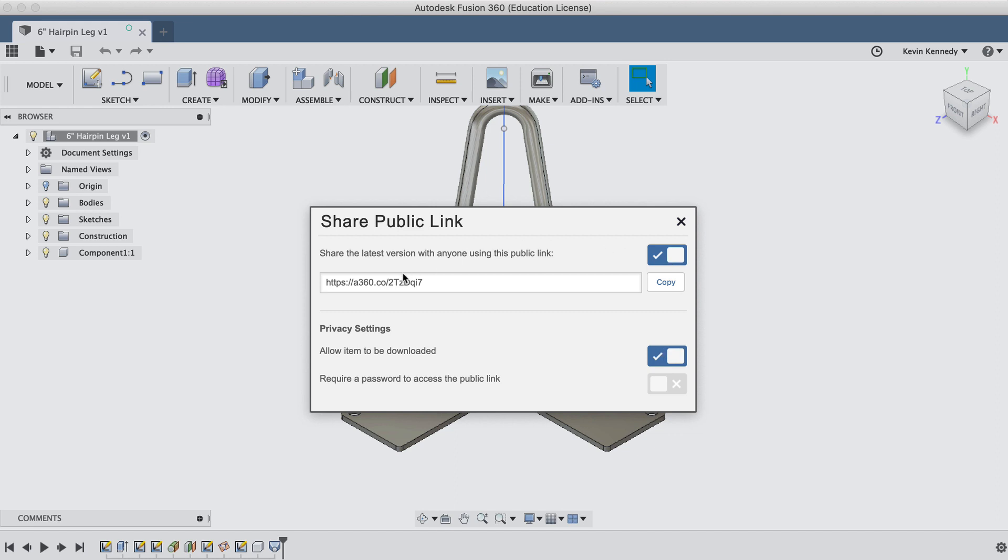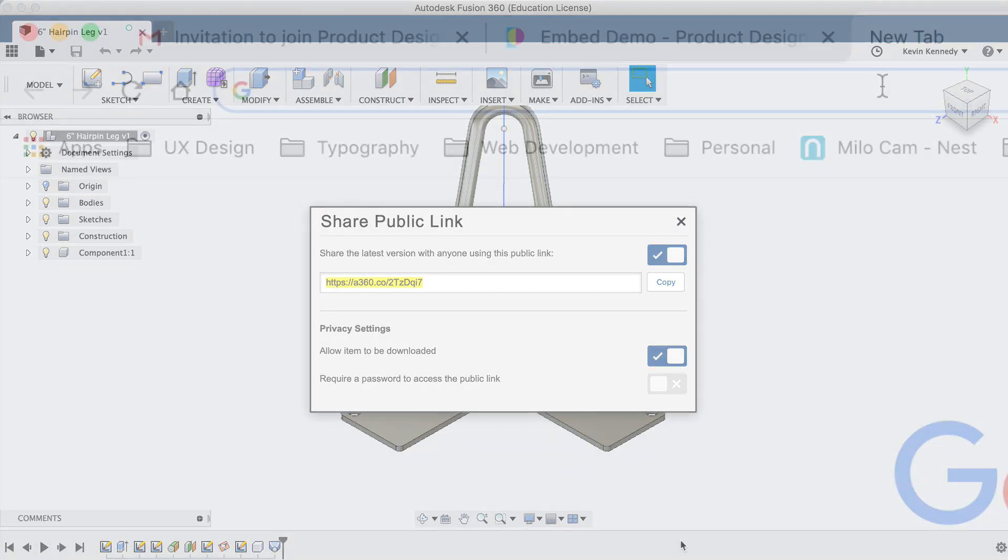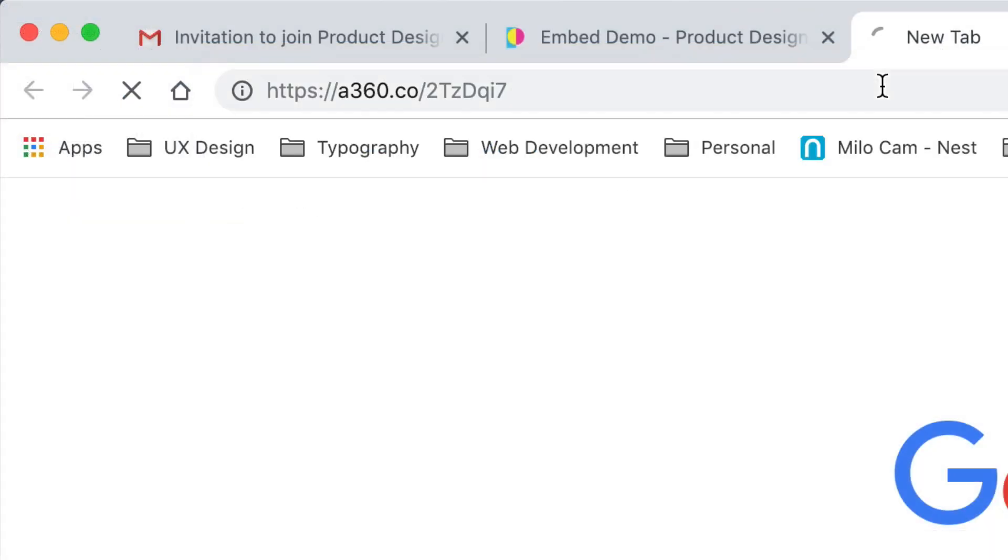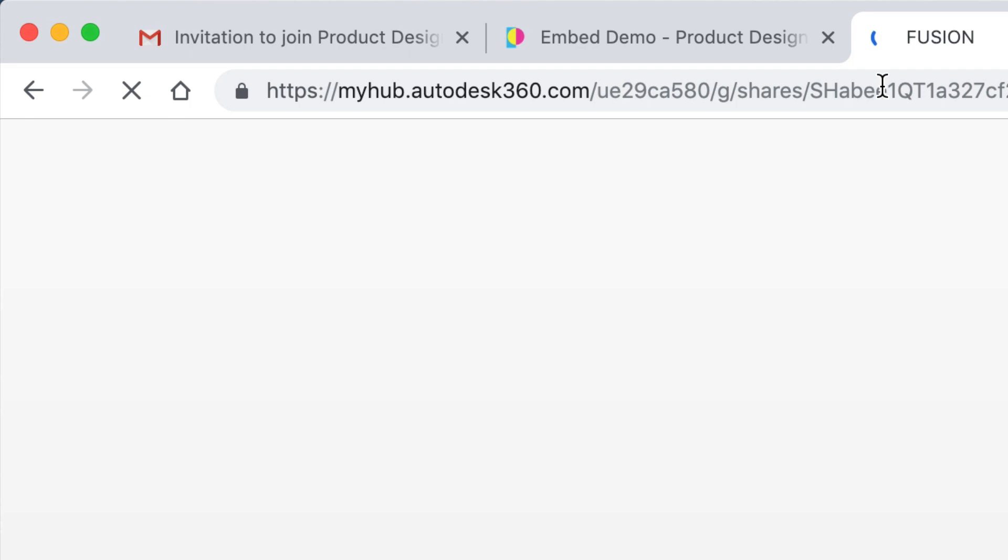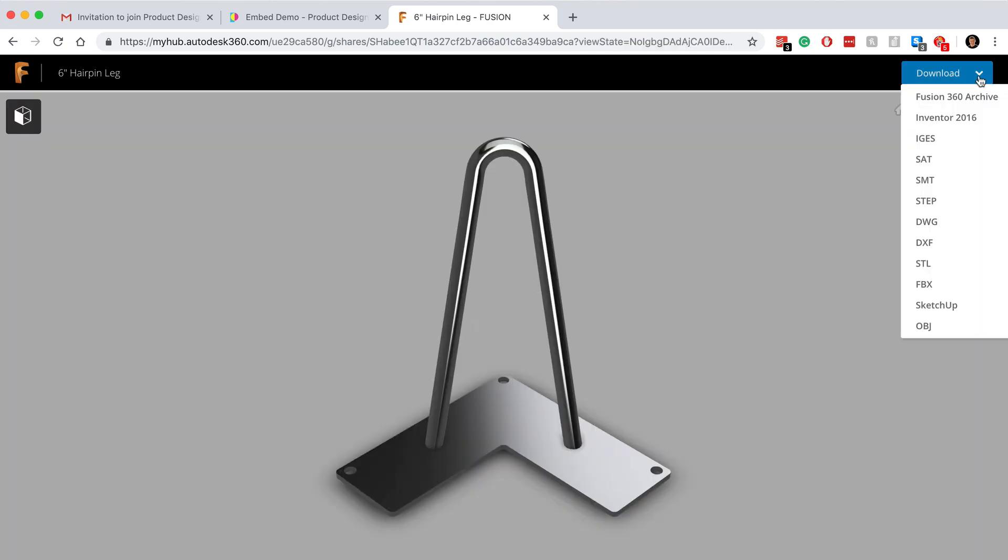When sharing is turned on, you'll be able to copy the link and send it to someone else, or paste it anywhere that someone can copy or click on the link. When someone pastes the link into the browser, they'll see the file via the Fusion 360 hub. By default, the item is downloadable. Anyone with the link will be able to click that blue download button, and they'll be able to select the Fusion 360 file type, or a number of other CAD file types.